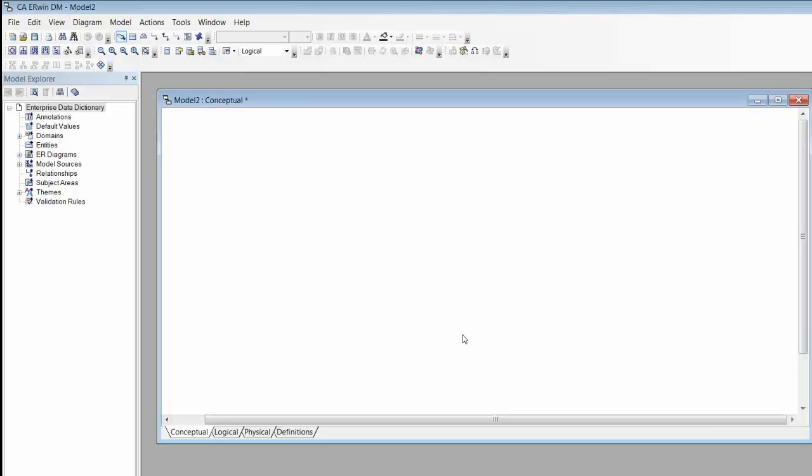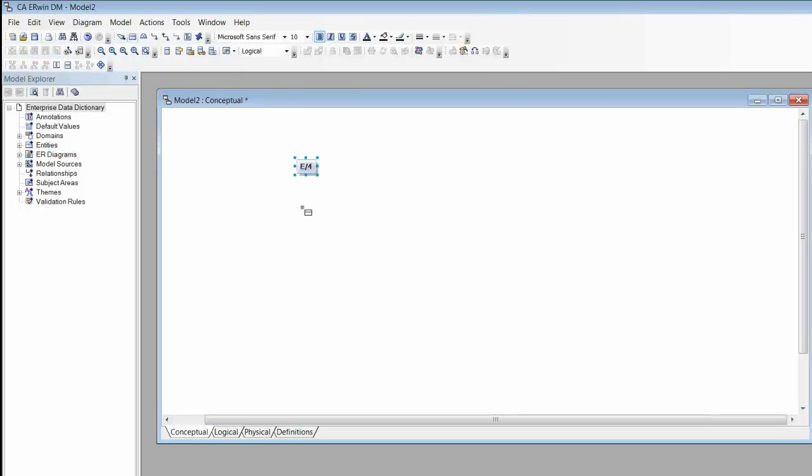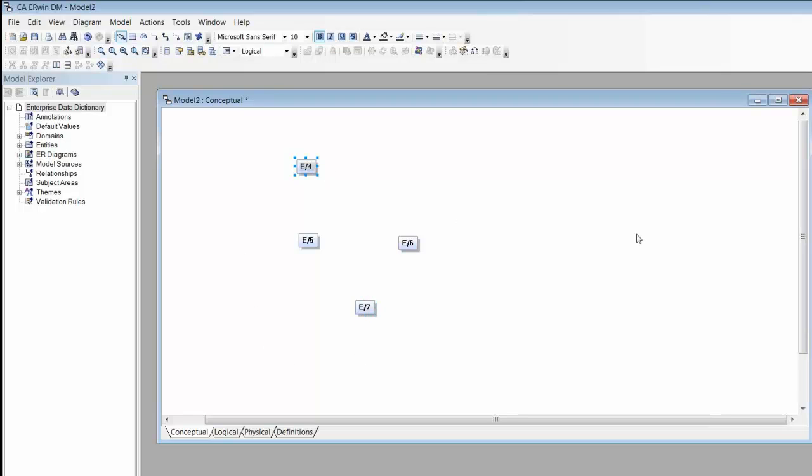The first thing you'll notice about this template is that I have pre-configured four different diagrams that correspond to stages in the development of my model. Using the conceptual diagram, I will first of all place a few entities on the drawing pane. I can name these entities by simply selecting the entity and typing.